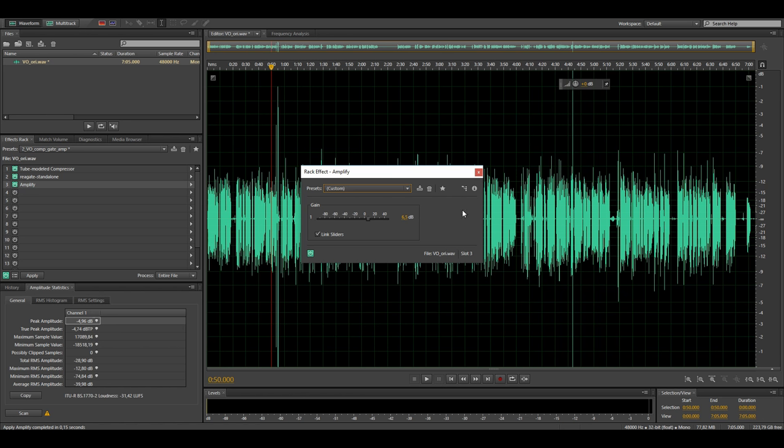But because I lose a tiny bit of loudness because of the compression I have to add just a bit more amplification which is why the amplification effect has a 6.5dB boost.